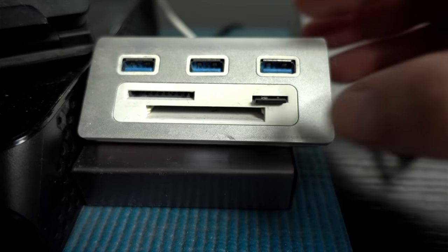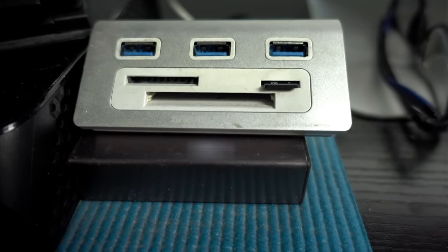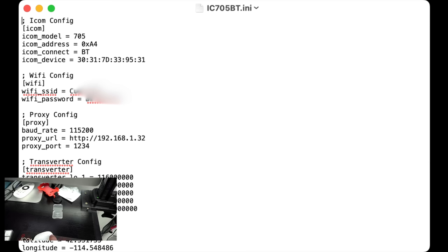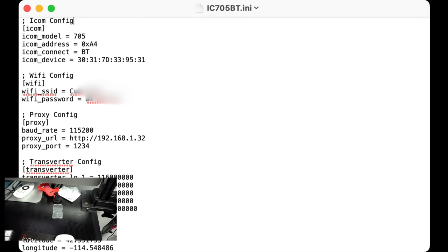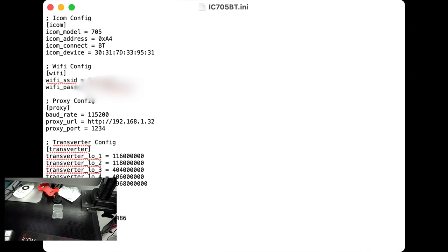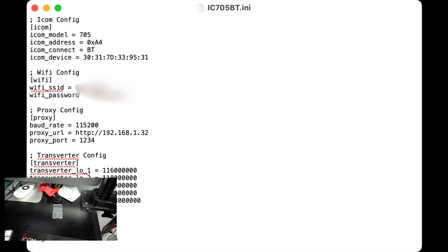You're going to plug your SD card into your card reader on your computer. Mine happens to be a Mac. Next, you're going to want to fire up your favorite text editor. And you want to make an ICOM config file for the 705 or the 7300, whichever you want to do.